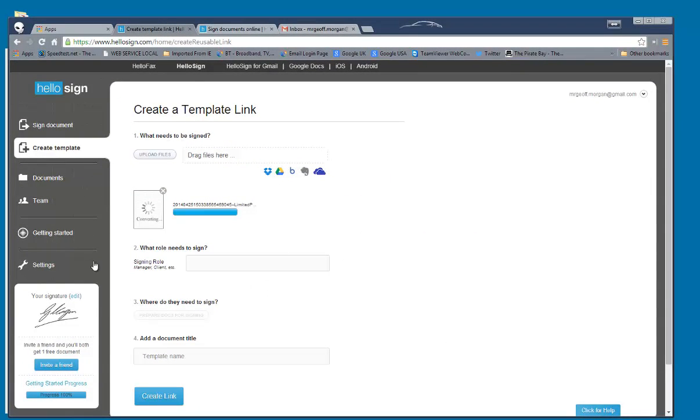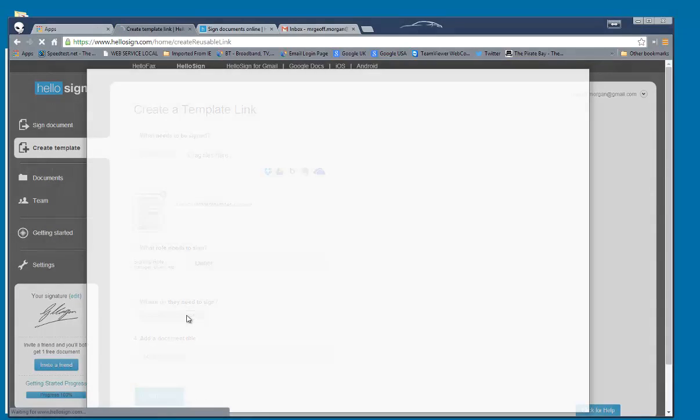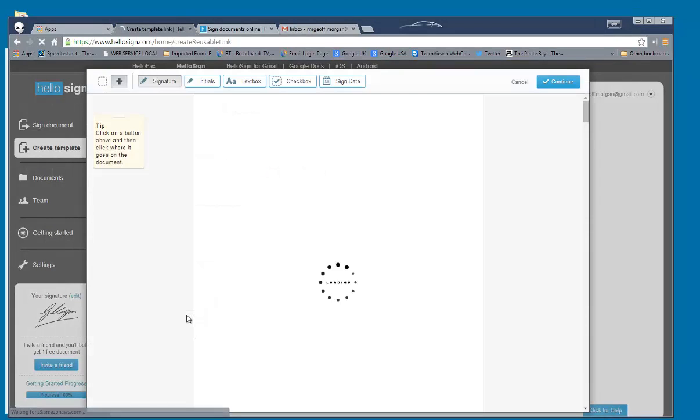And you can see it's not asking for any email addresses here. Just wait until that finishes for a second. Then we would just go ahead, type in owner, and click on where they need to sign. The document should open up.